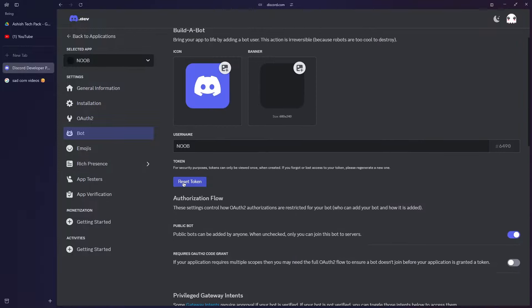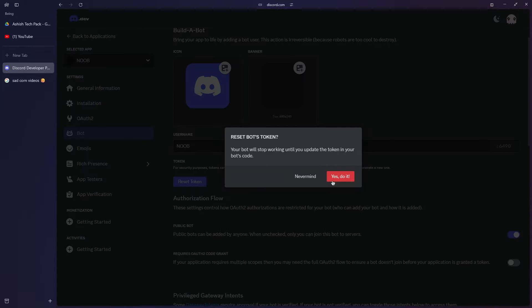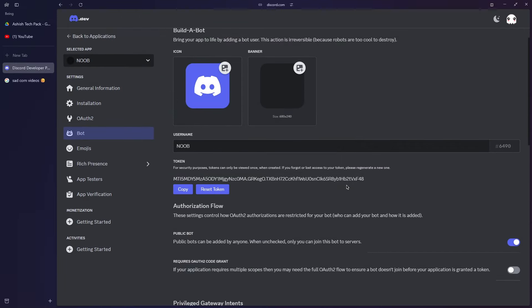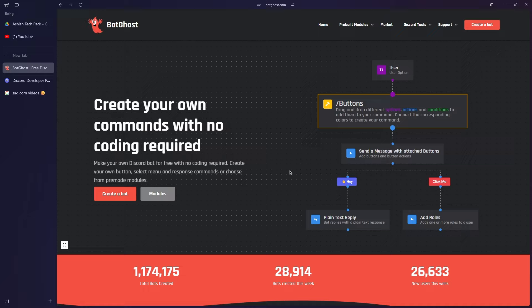For the last step, scroll up and click on Reset Token then click on Yes Do It, and verify 2FA if you have enabled. After that you will get your bot token. Keep this token with yourself as we will be using this to make the bot online.